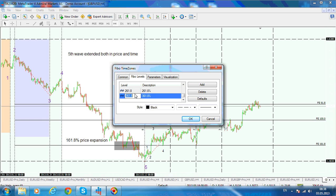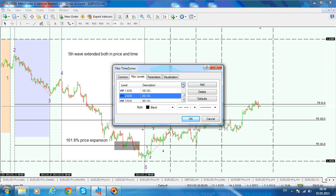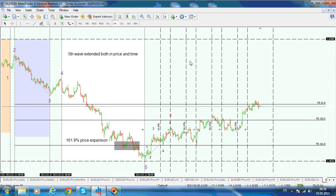So this should be 3.618, 2.618, 1.618, and the previous one should be 0.618. Click OK and you have your levels added.